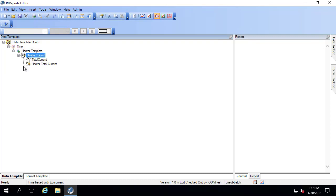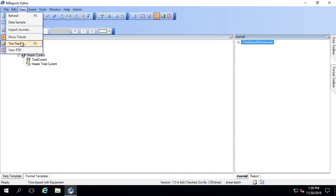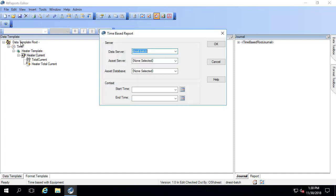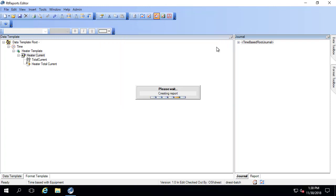Let me go ahead and test this report to see what it looks like in the journal. So go to view, test report. Select my AF server. My start time, I'll do a star minus 24 hours. Again, the recurrence pattern is not enforced in the editor when testing. And I'll click OK.